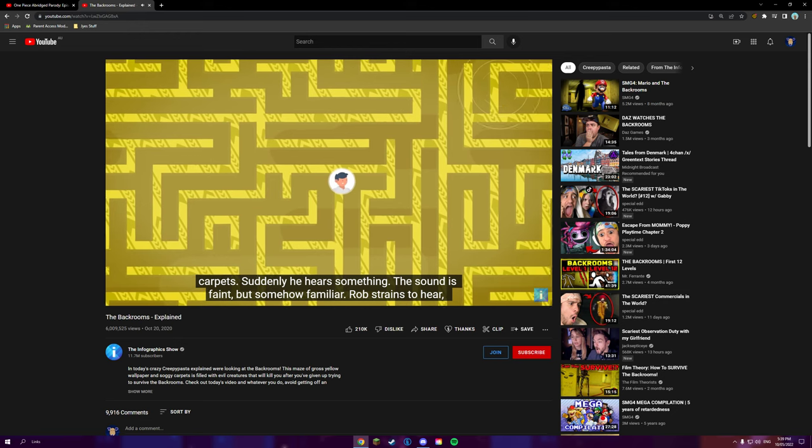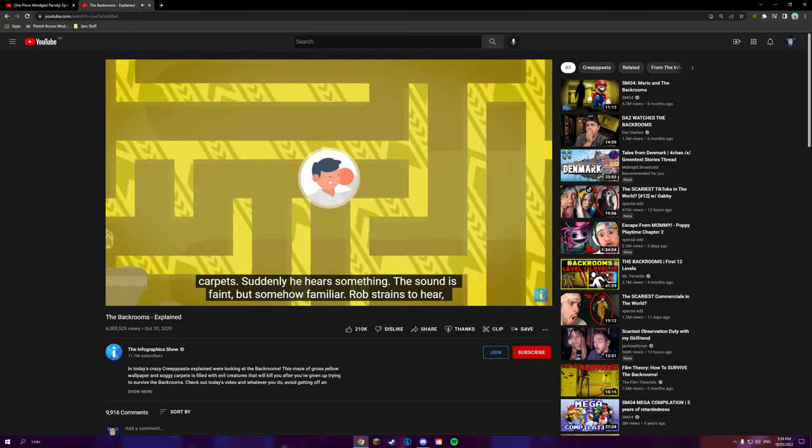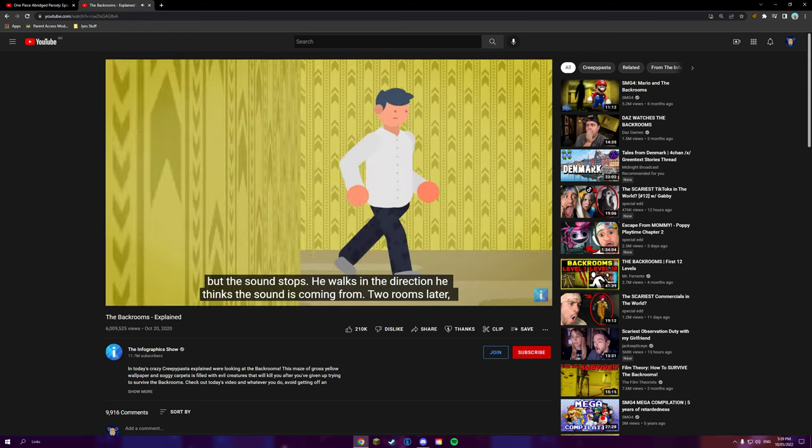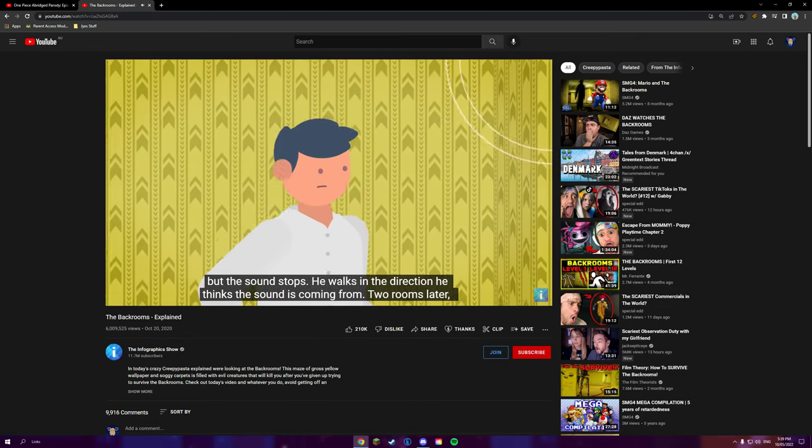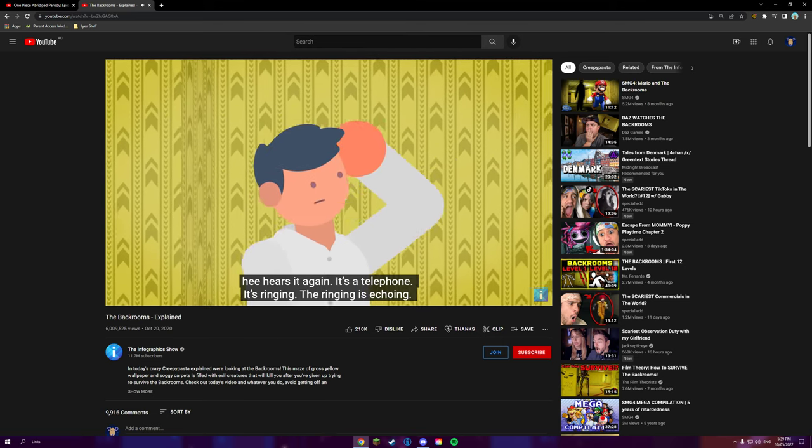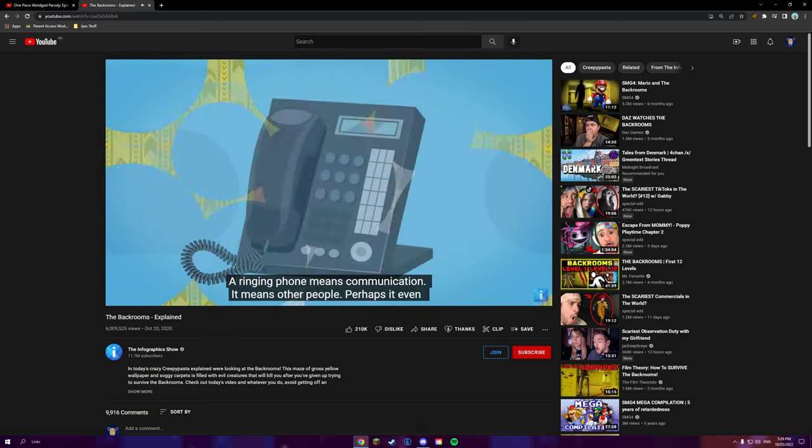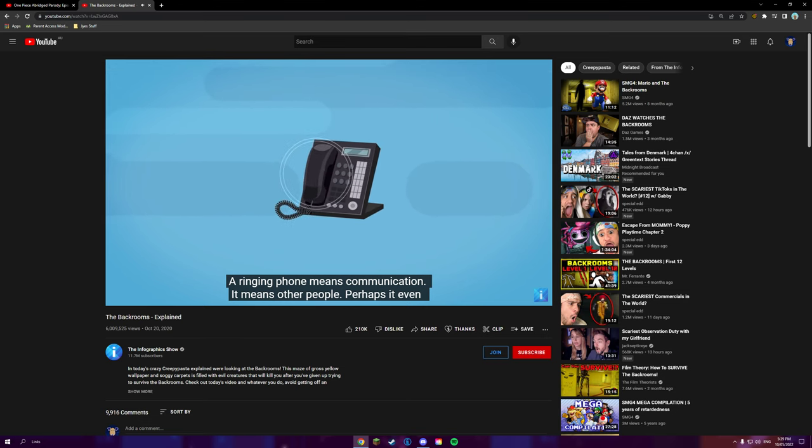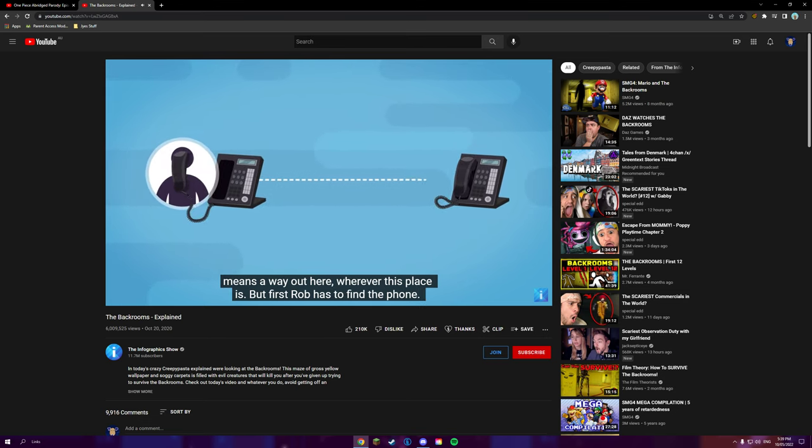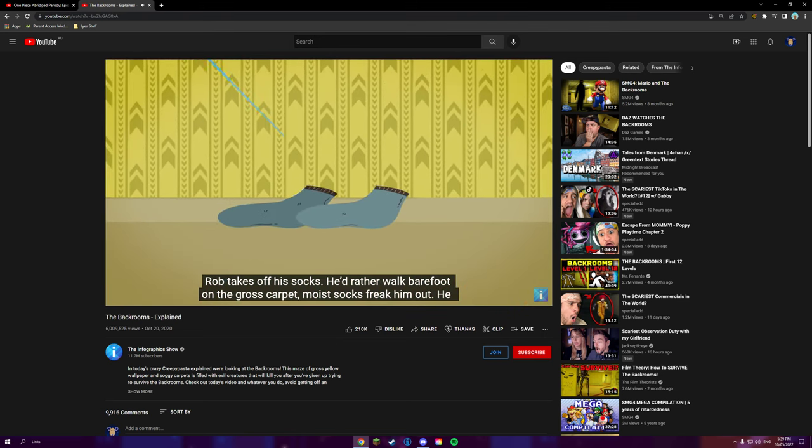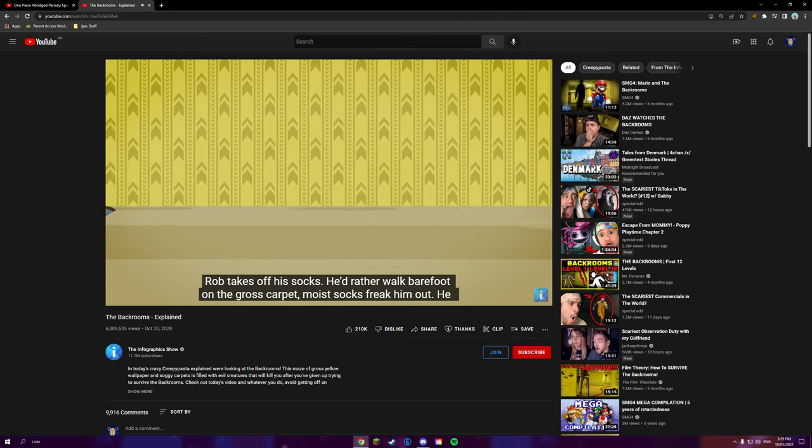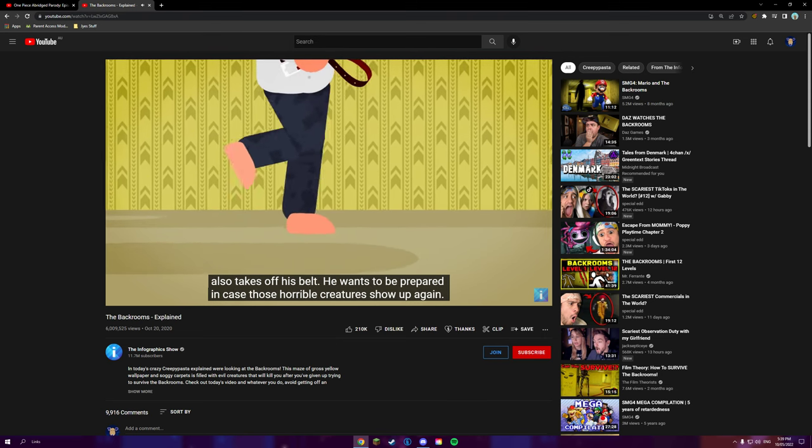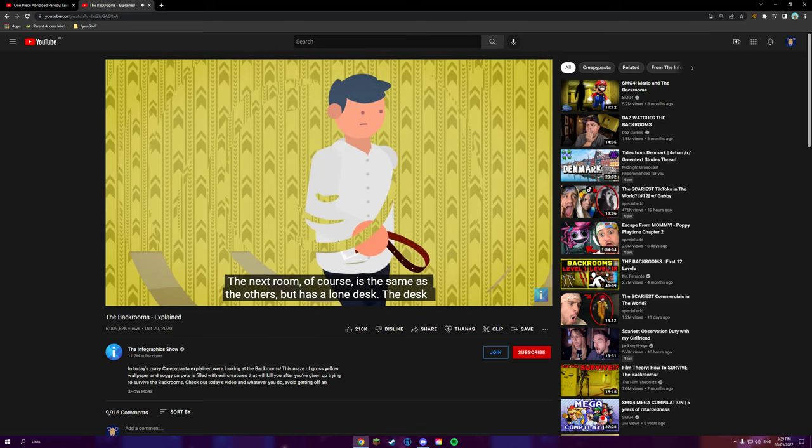Suddenly, he hears something. The sound is faint, but somehow familiar. Rob strains to hear, but the sound stops. He walks in the direction he thinks the sound's coming from. Two rooms later, he hears it again. It's a telephone. It's ringing. The ringing is echoing. The ringing phone means communication. It means other people. Perhaps it even means a way out of here, wherever this place is. But first, Rob has to find the phone. Rob takes off his socks. He'd rather walk barefoot on the gross carpet. Moist socks freak him out. He also takes off his belt. He wants to be prepared in case those horrible creatures show up again.